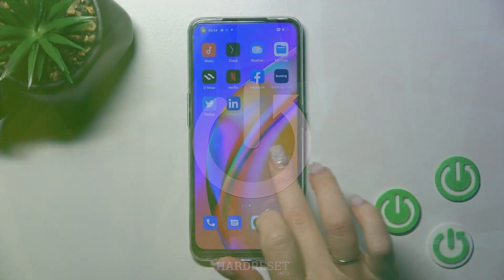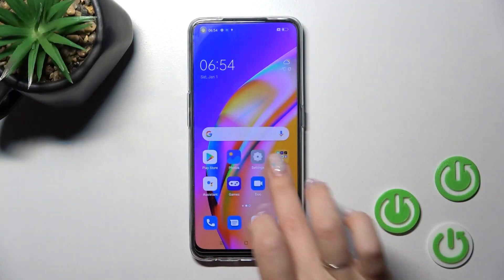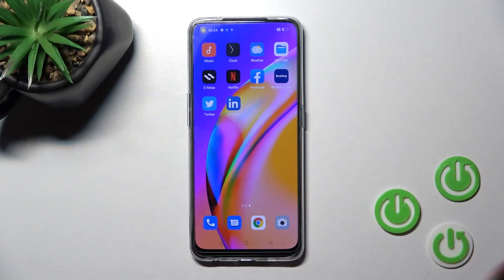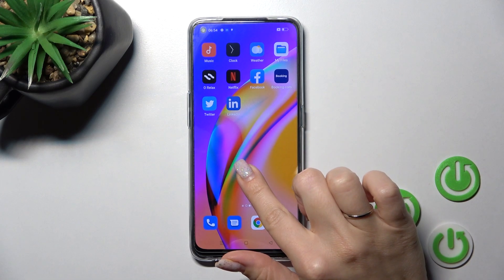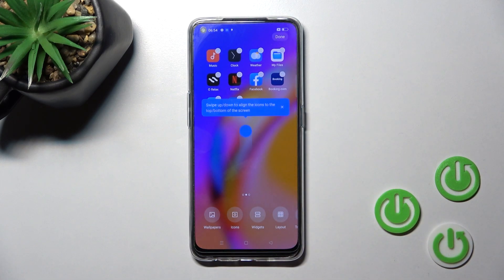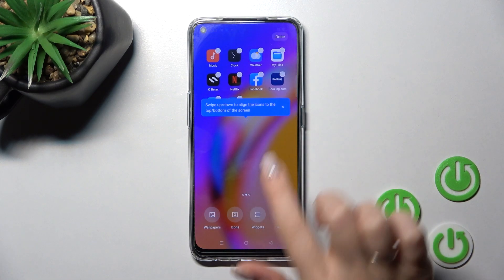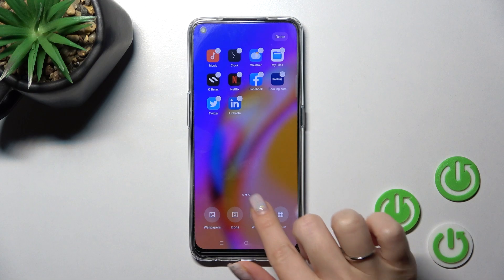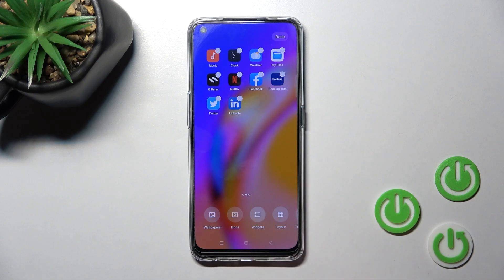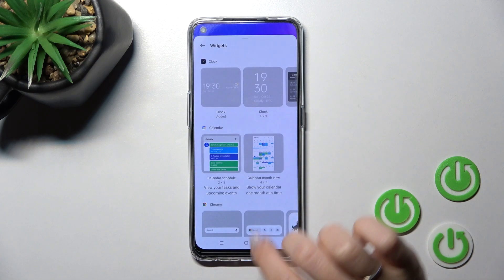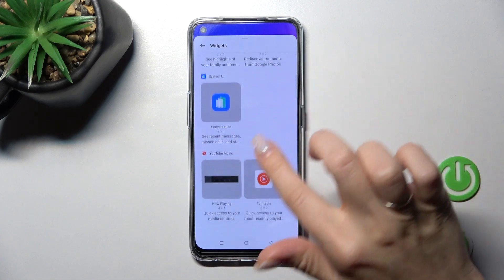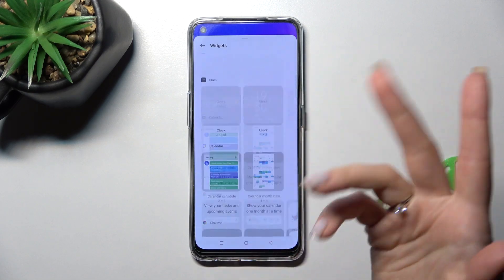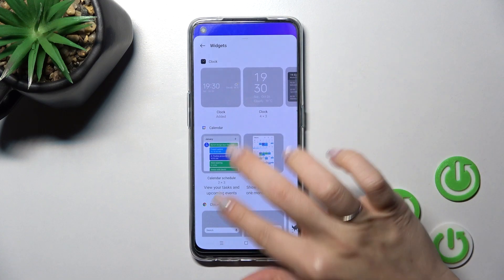First, let's select the screen where you want to add the widget. Now just hold on the device screen with your finger for a while and then you'll see the widgets icon here. Click on it and you can see all the available applications whose widgets we can add.